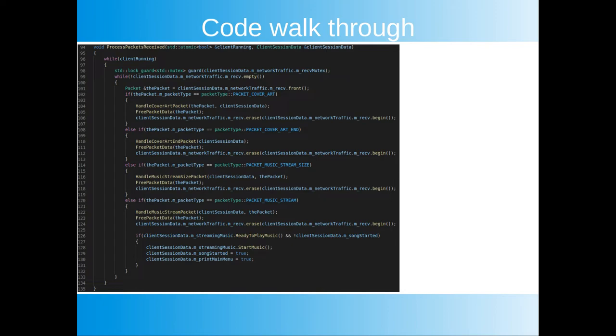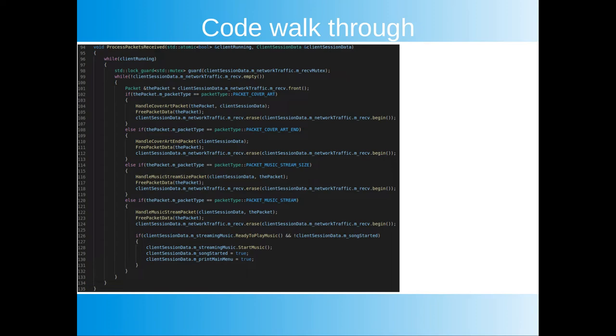This thread will loop until the user decides to end the program. Here we act upon the incoming traffic. If we receive a packet with the cover art in it we buffer it up until we receive a cover art end packet. Then we print it in the terminal. To handle the music the first thing we will get is a music size packet which simply tells us how big the audio file is. We need to know this so we can allocate the appropriate amount of memory for the audio system. After that we will get a series of music stream packets that contain the binary data of the audio file. These are copied into the memory area we gave to the audio system. Once a certain amount of music data has been received we tell the audio system to start playing the music. Then we continuously copy new data received from the server into the memory area until all music data has been copied.